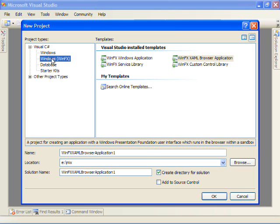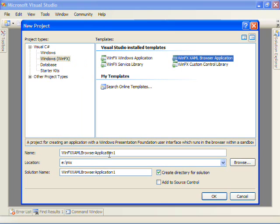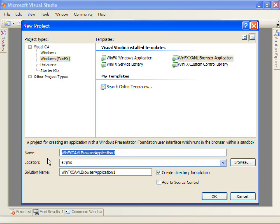And you'll notice that we have a project type here of WinFX applications. We'll choose a XAML browser application. These templates come and they can be installed through the Windows SDK.